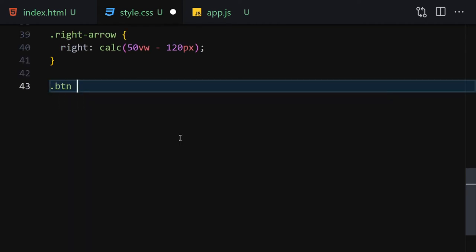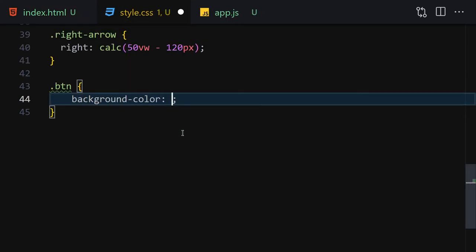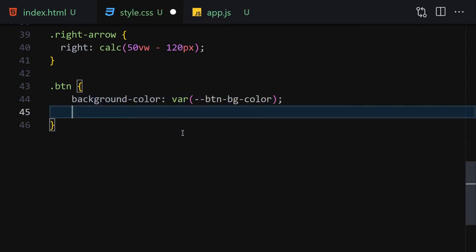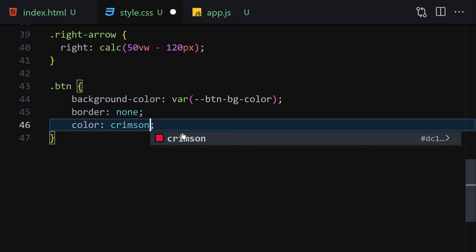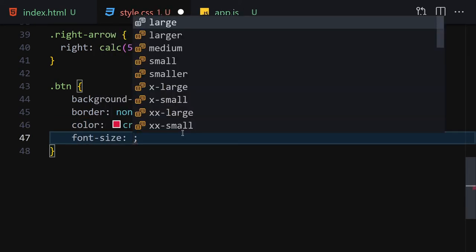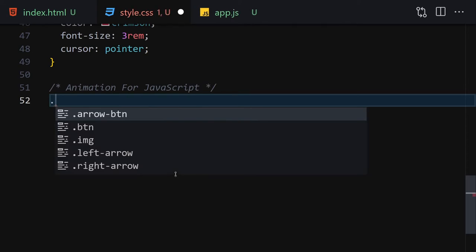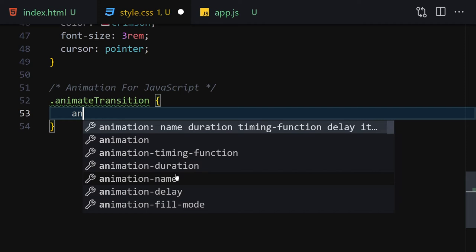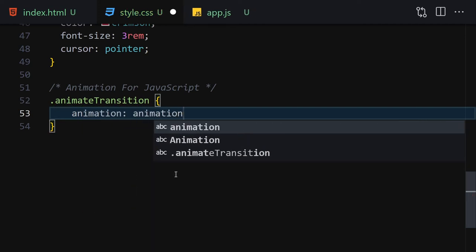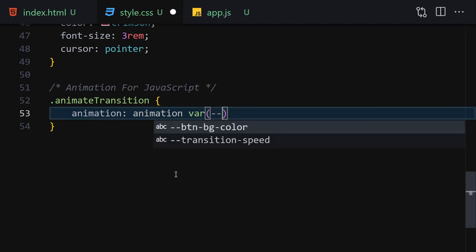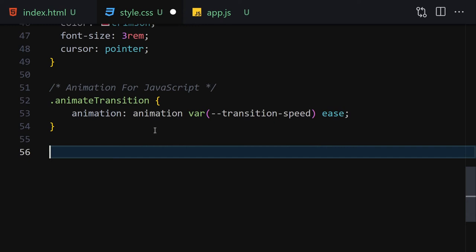Let's get the button class and set background-color to transparent, border to none, color to crimson, font-size to 3rem, and cursor to pointer. Here is our button. Finally let's write our animation class for JavaScript — the class will be 'animate-transition' and it will apply an animation using the transition-speed variable with ease.